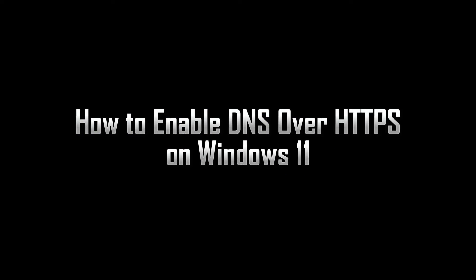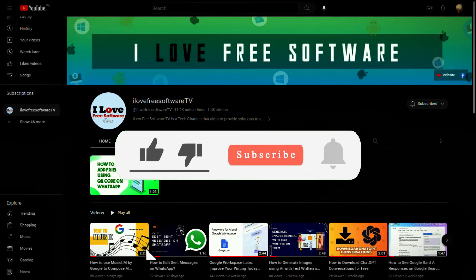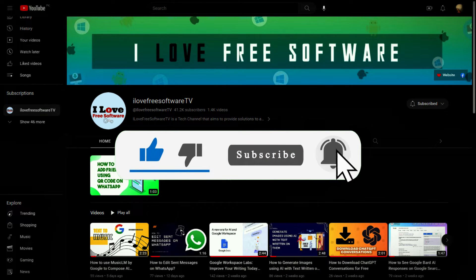In this video, I will show you how to enable DNS over HTTPS on Windows 11. Before we begin, make sure you hit subscribe and tap the bell icon to get daily tech videos.